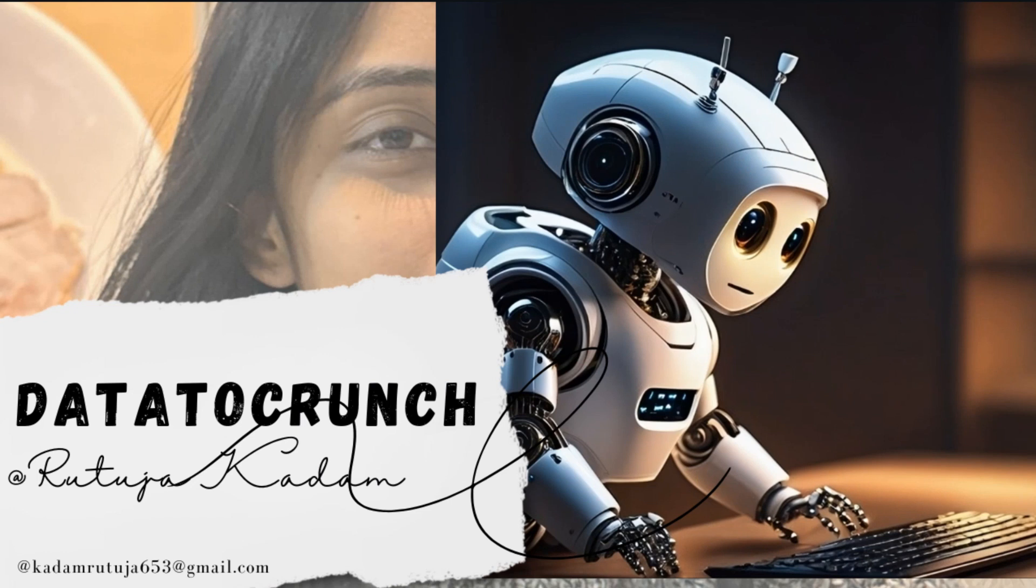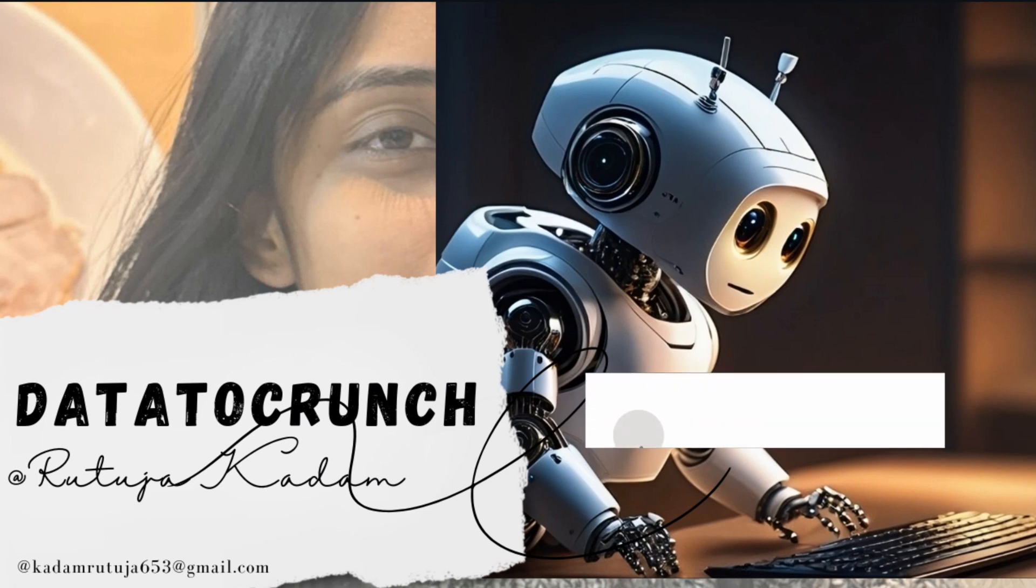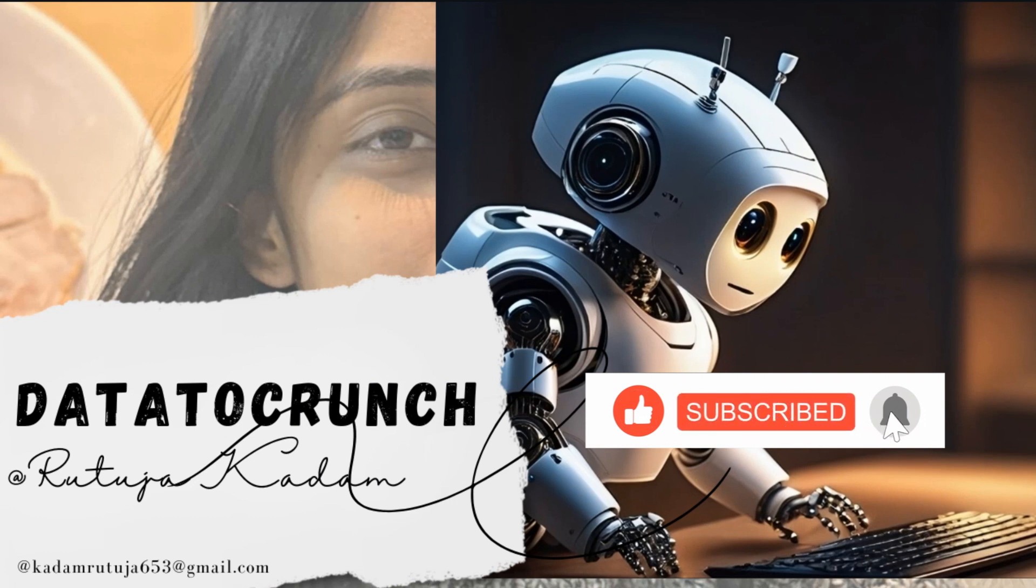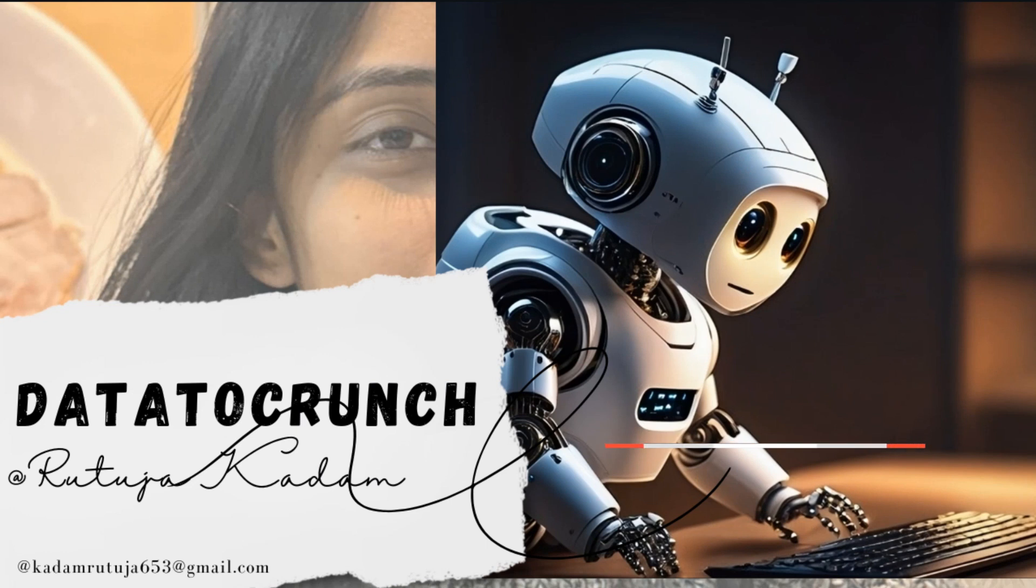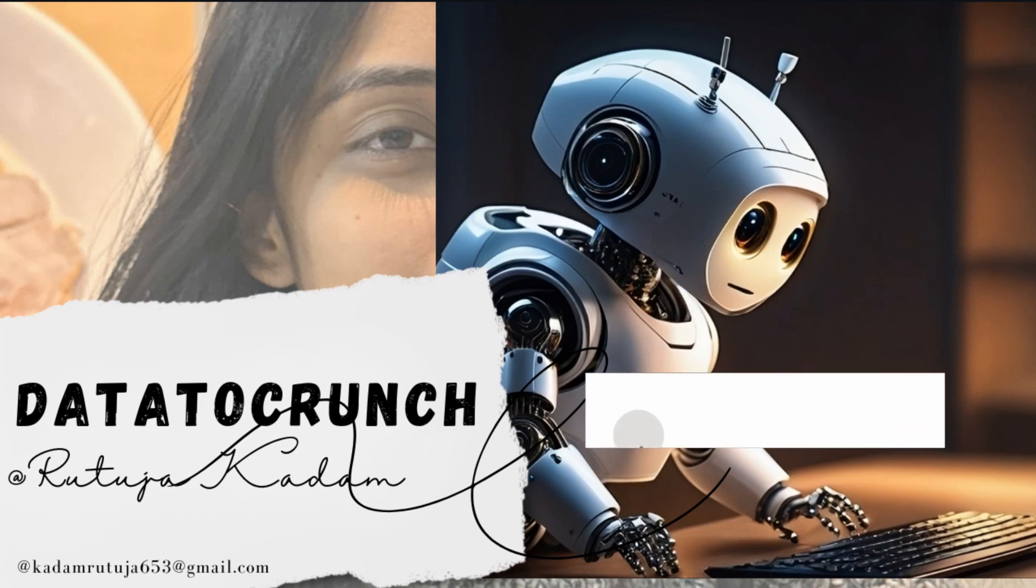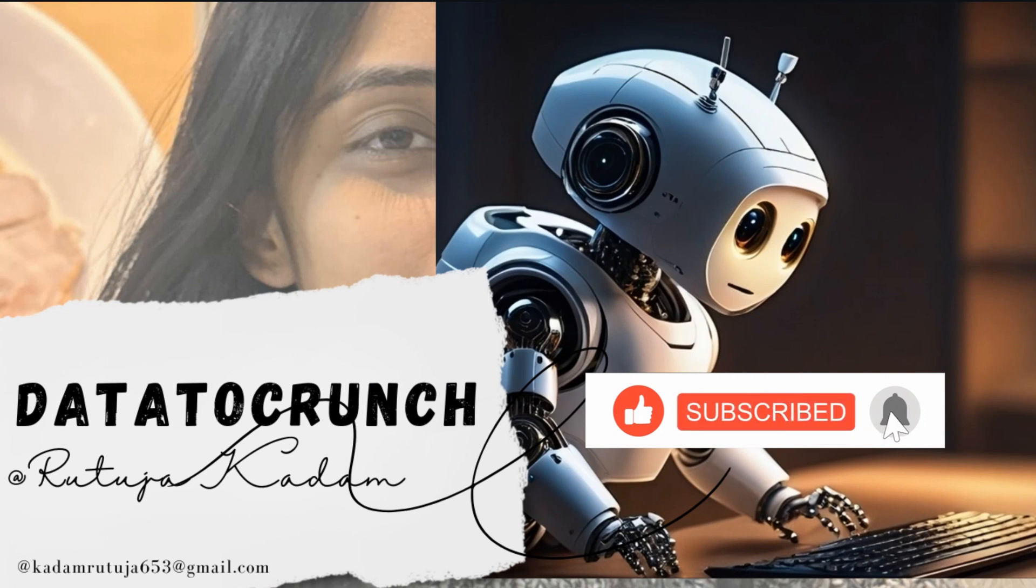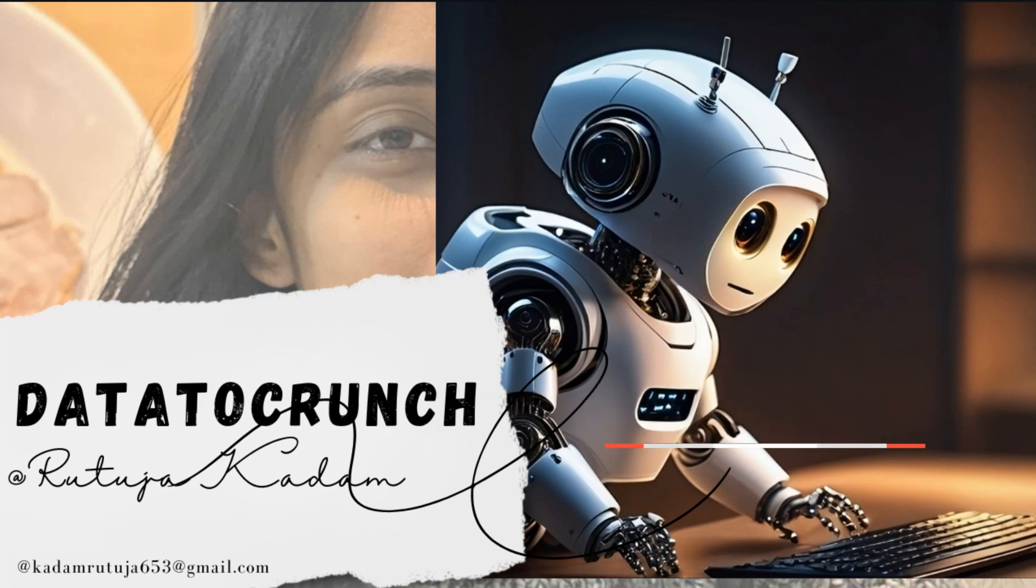And that's it. We have learned how to connect MySQL to Excel successfully. If you want to learn more about how power query works, please visit the links mentioned below in the comment section. If you have found this video helpful, please make sure to like, subscribe and hit the bell icon for more content. Thank you so much for watching this video and see you next time on Data2Crunch.